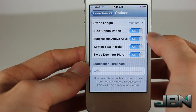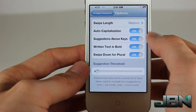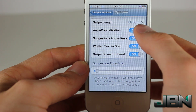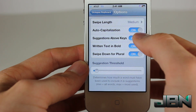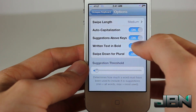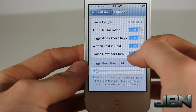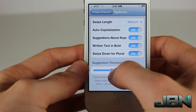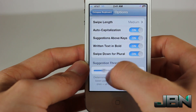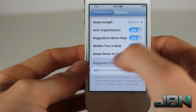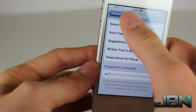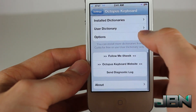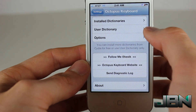Going into Options, you can see that you can choose the swipe length, if you want it to be capitalized or not, the keys above if you want them to be bold, or if you want to swipe down for it to be plural. All those are from here, and then you have the threshold, which basically is the sensitivity.